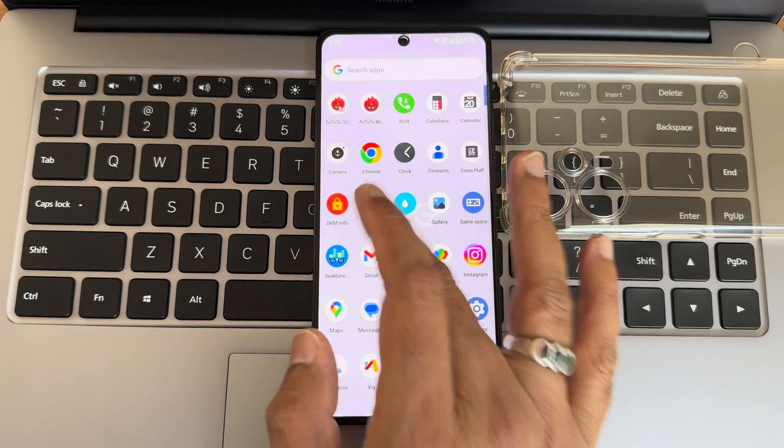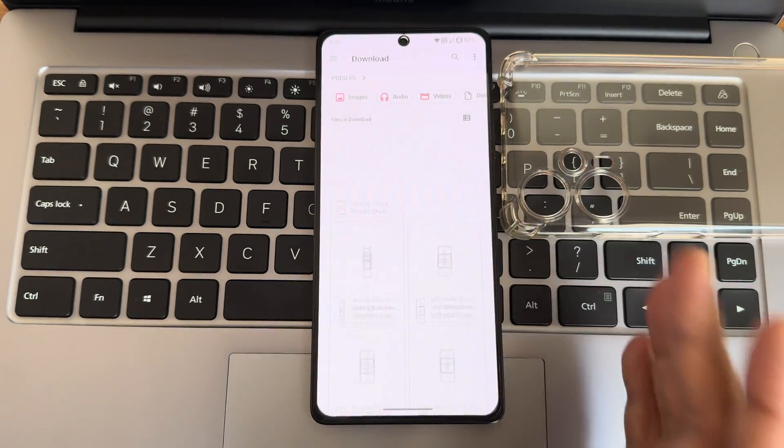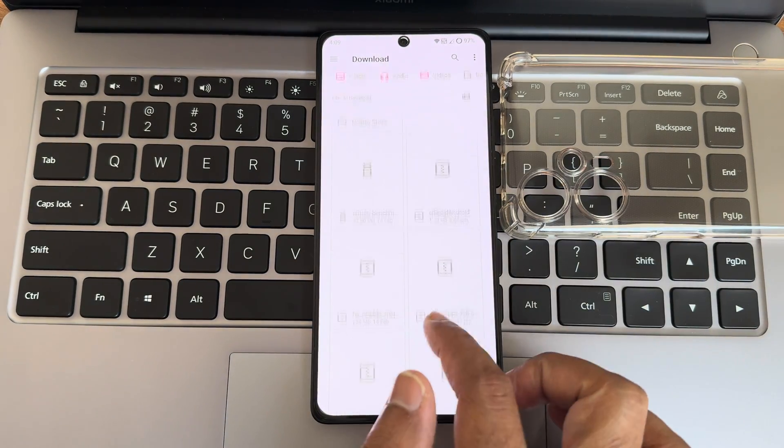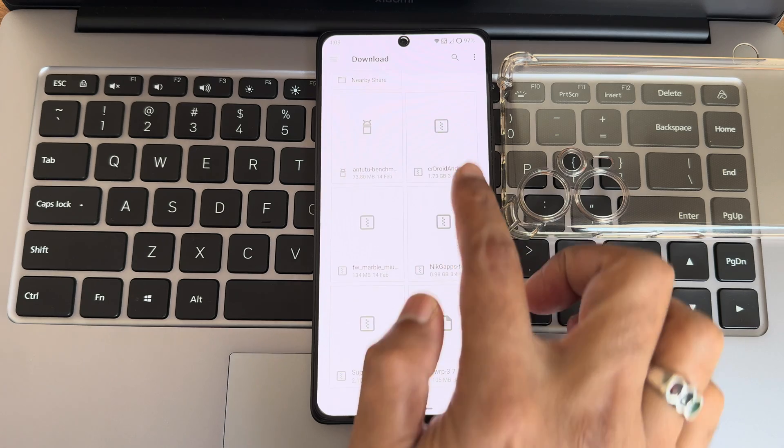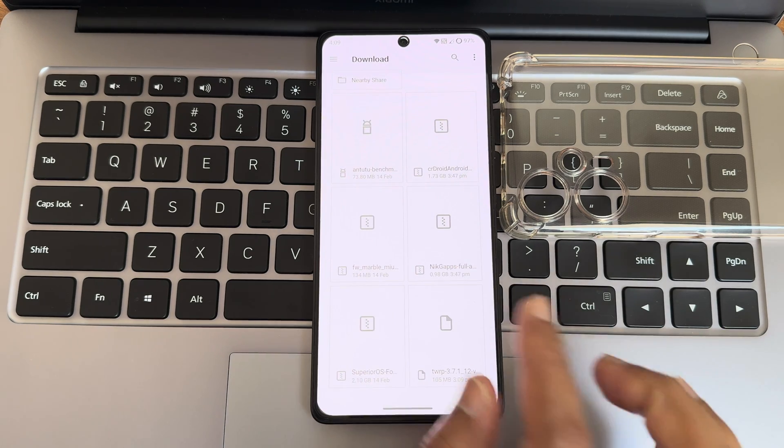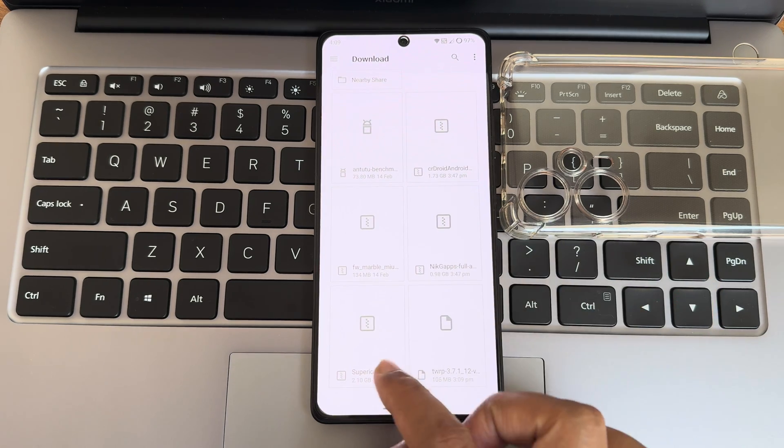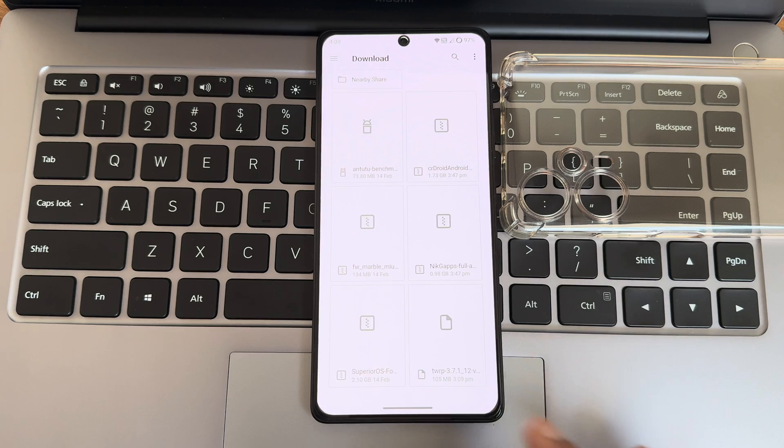First, you need to download the required files, whatever it is. As you can see, I have shared ROM, firmware, nick G apps, and superior OS.